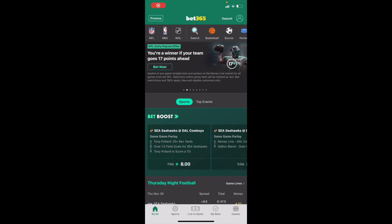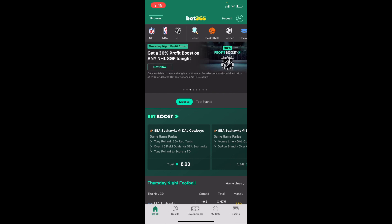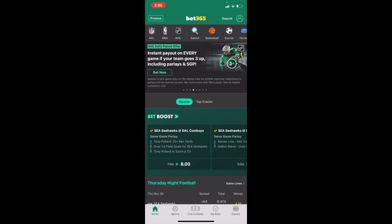In this Bet365 tutorial video, I'm going to be showing you guys how to place an NFL Defensive Player of the Year futures bet on Bet365. Once you have Bet365 opened up on your device, go to the top left-hand side of your screen and press on the NFL tab.